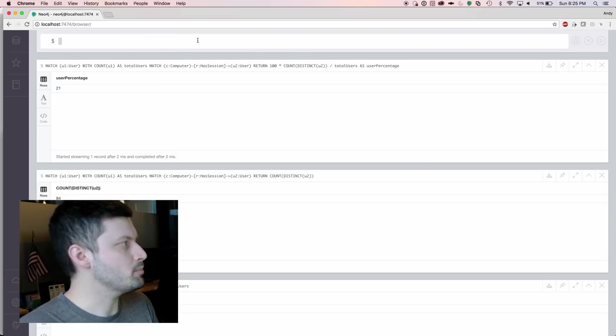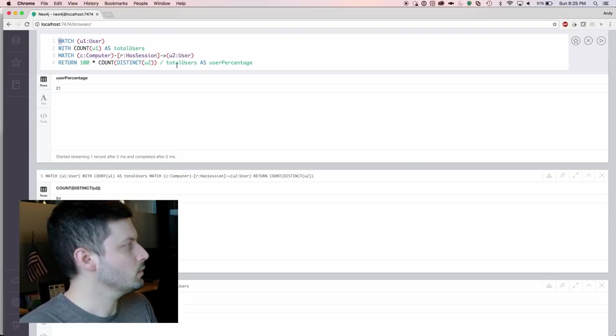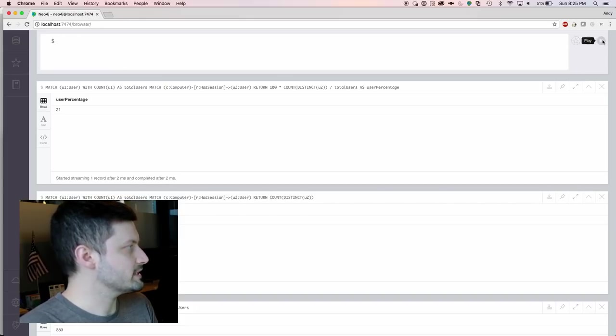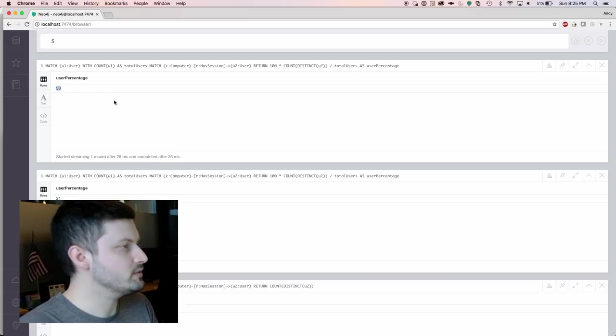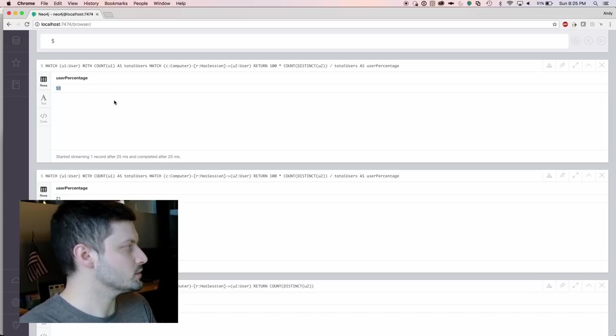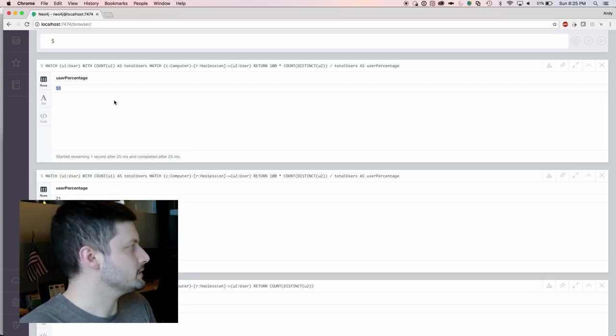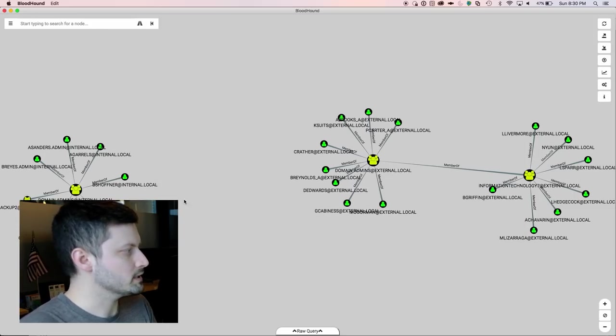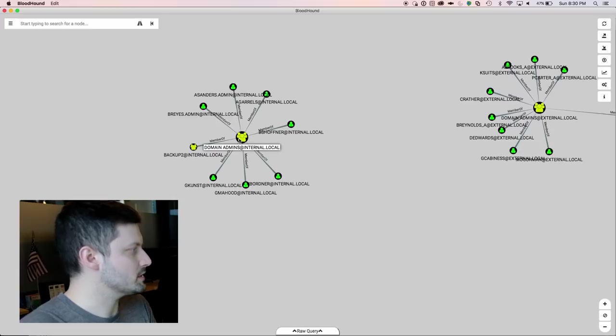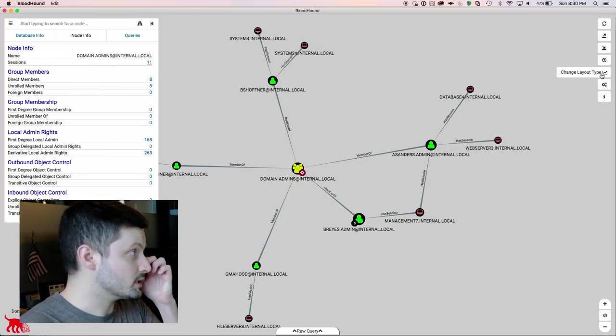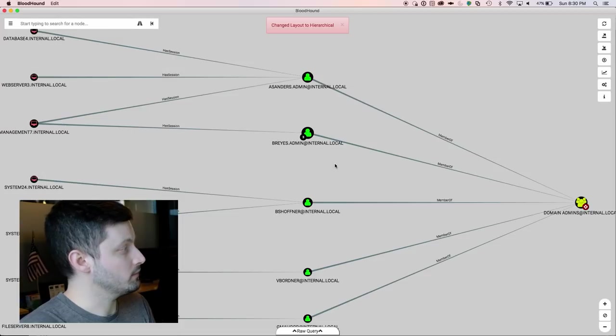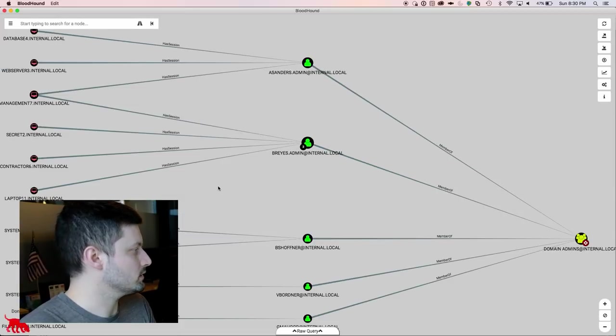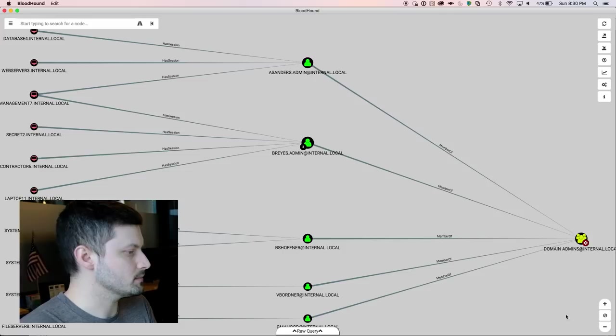Now let's go back into the Neo4j web console and see if we have more user session information. We're on the same query and now you can see that we actually have 53% of coverage. So we now know where 53% of users are logged on in AD. Now let's go back into the BloodHound interface and let's look at the domain admins for the internal domain. Now we have session information for five of those users. So we know where they're logged on and they're logged on to 11 different systems.